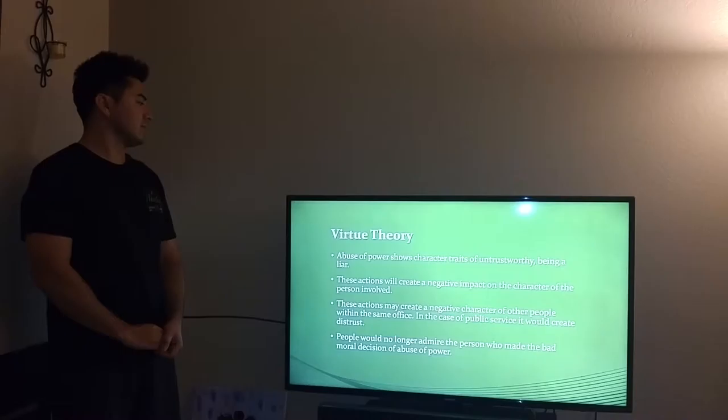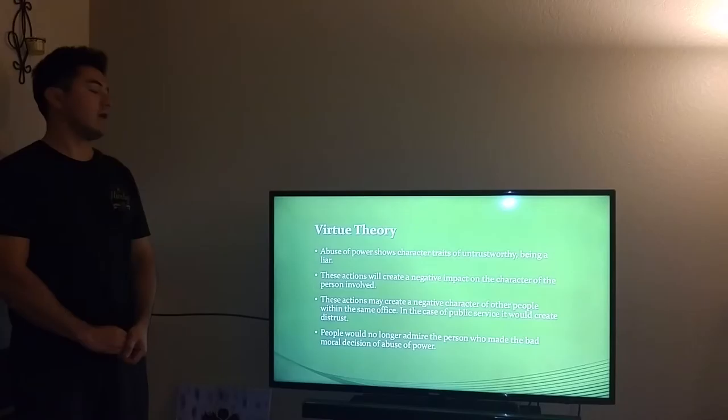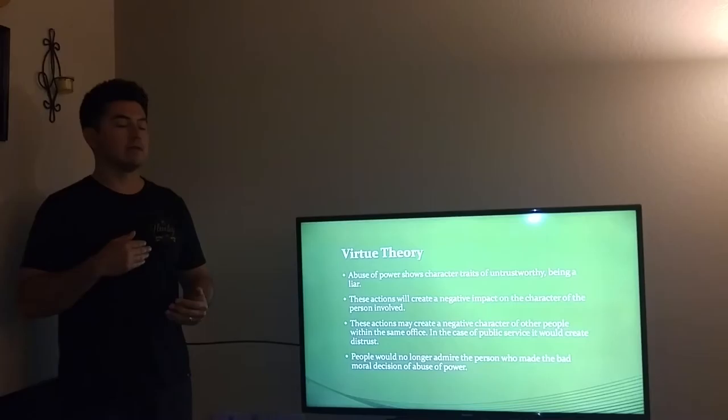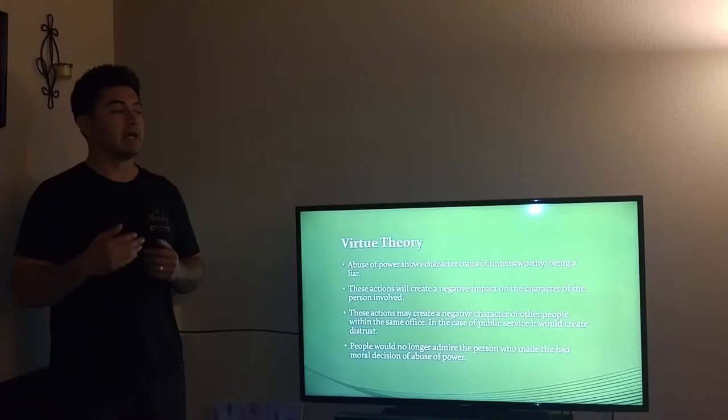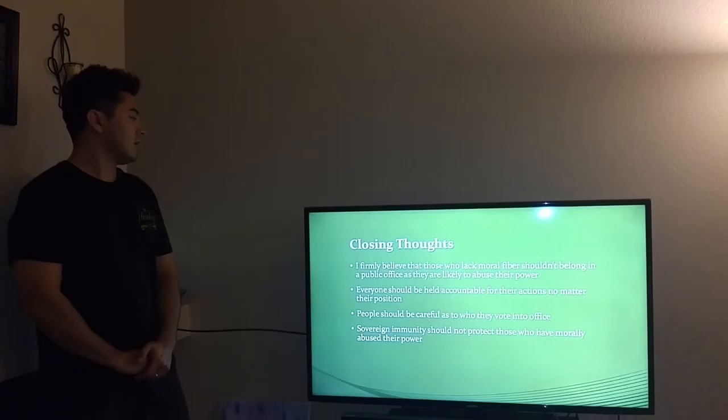My analysis of abuse of power through virtue theory: I see abuse of power as showing character traits of being untrustworthy — you can be seen as a liar. These actions will also create a negative impact on the character of that office. It will create tension between that office and the public. The public will not trust those officials for any future decisions they make, and most of the time they want these officials out of office.